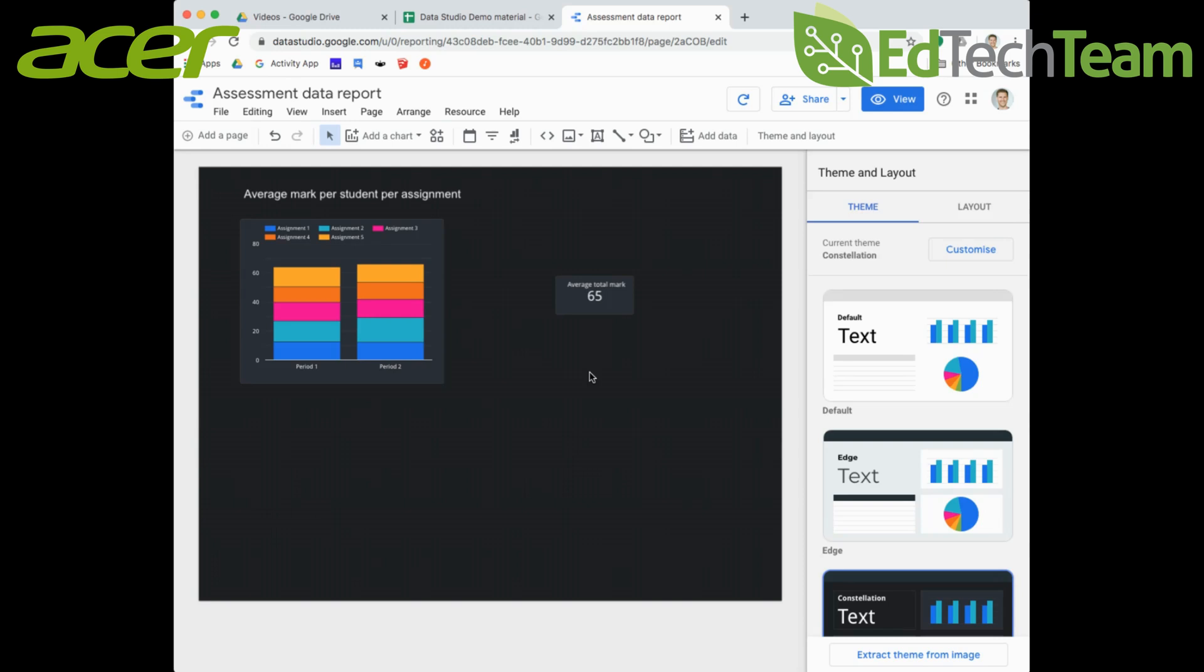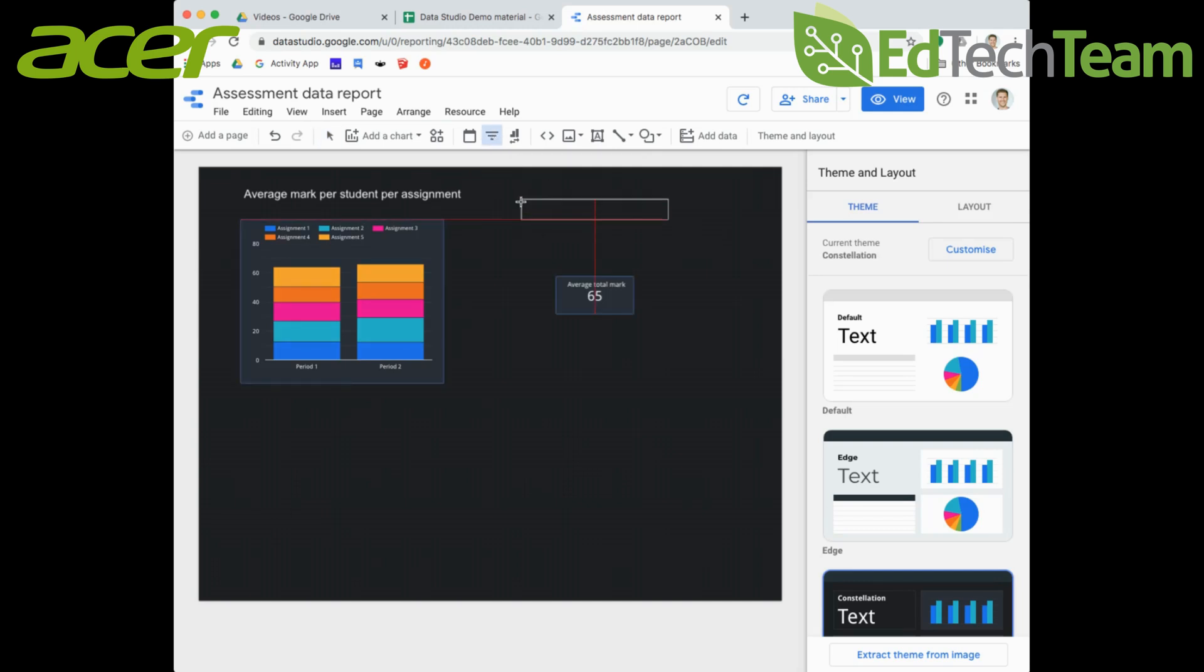To add one, you can go to Insert and then Filter Control, or you can go to the tab in the middle that looks like three lines but getting smaller - that's your filter control. I'm going to click on there and place that somewhere within my report at the top here on the right-hand side.